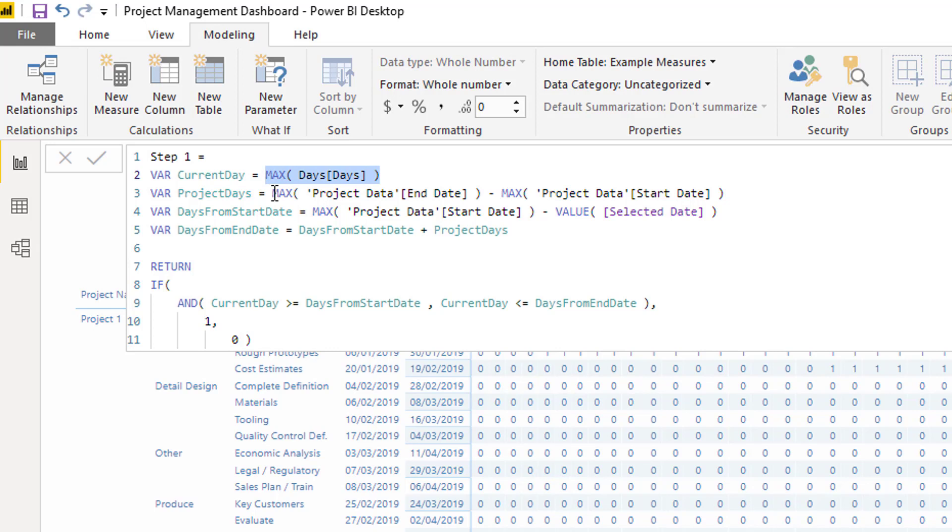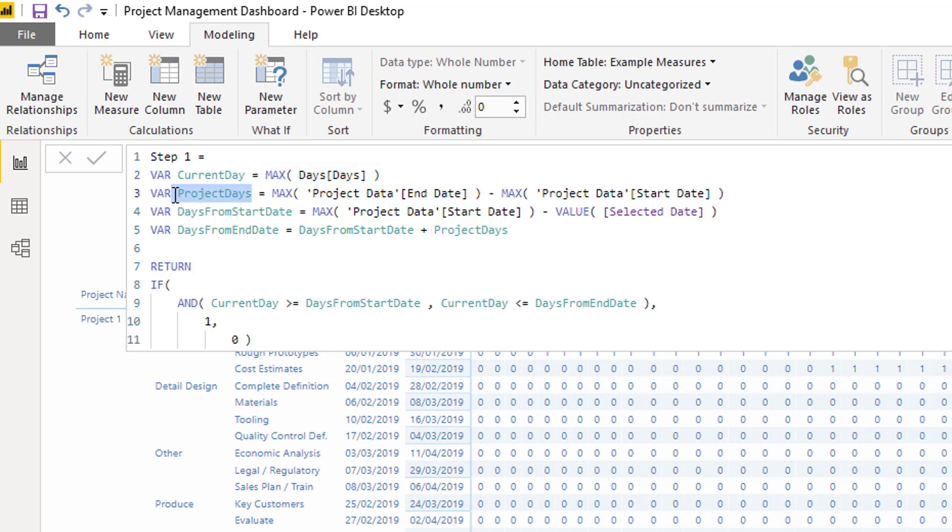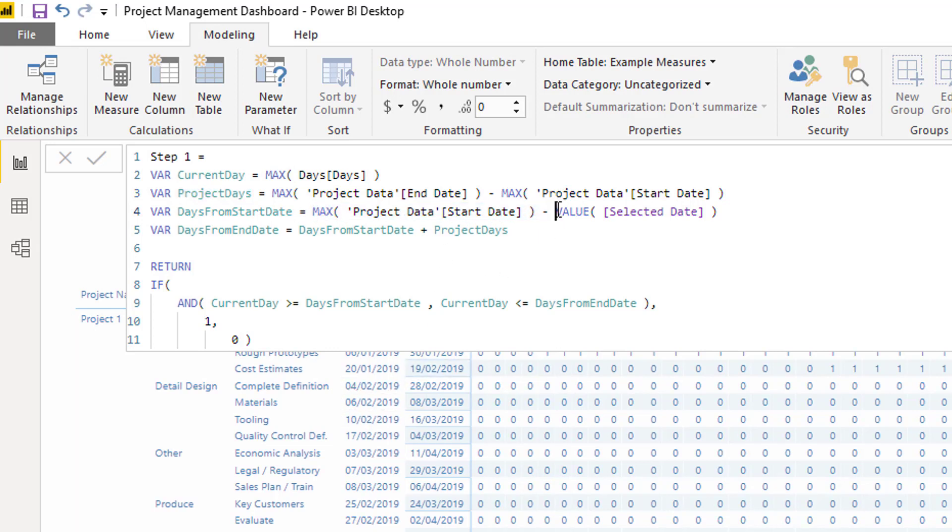Then I need to work out for every single row, what is the difference between the project end date and the start date? So basically my project days, that's what I'm working out here. In this one, I'm working out days from start date. I'm basically saying, how many days from my start date to the day that I have selected? That's the selected date in the slicer.